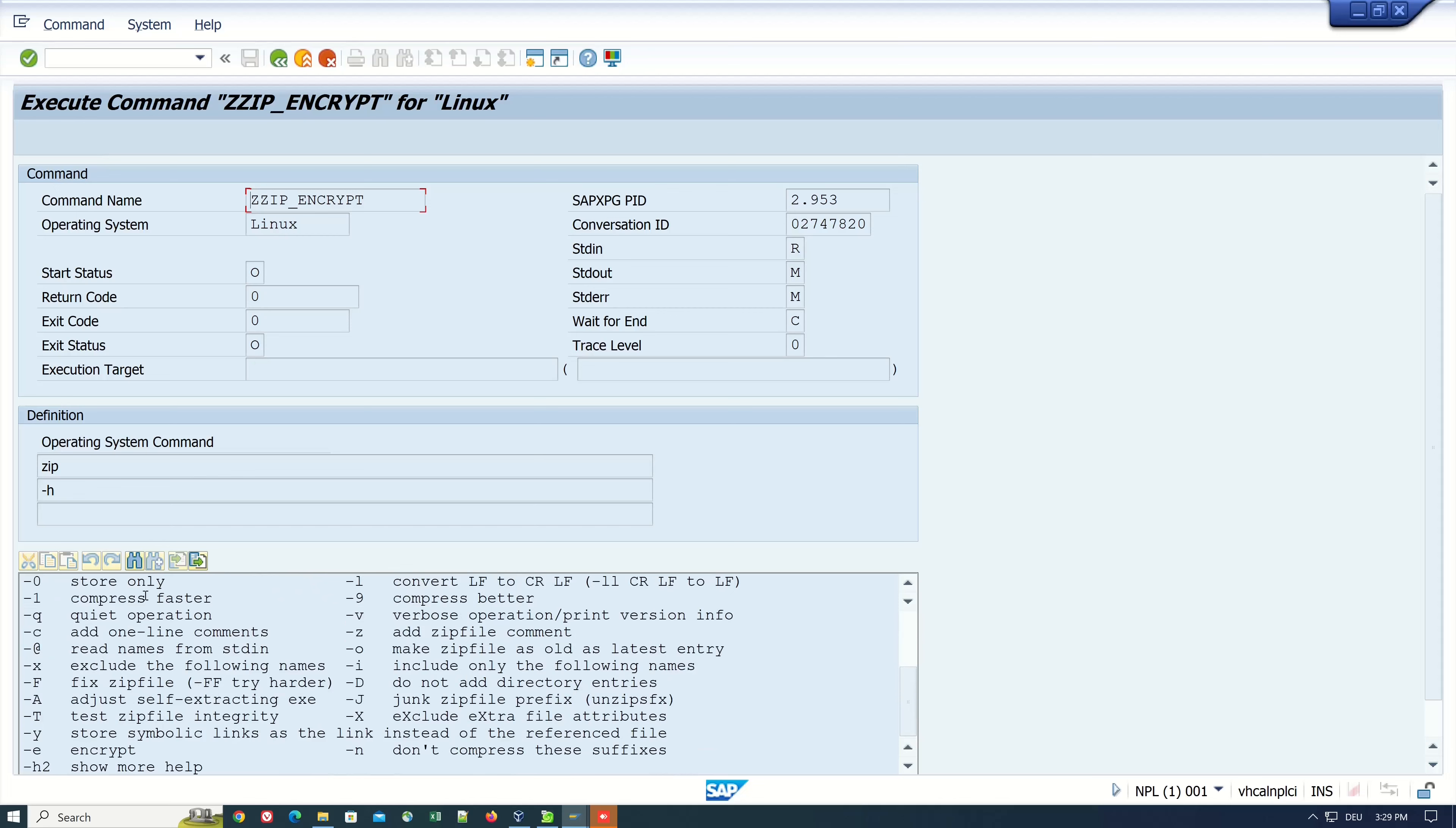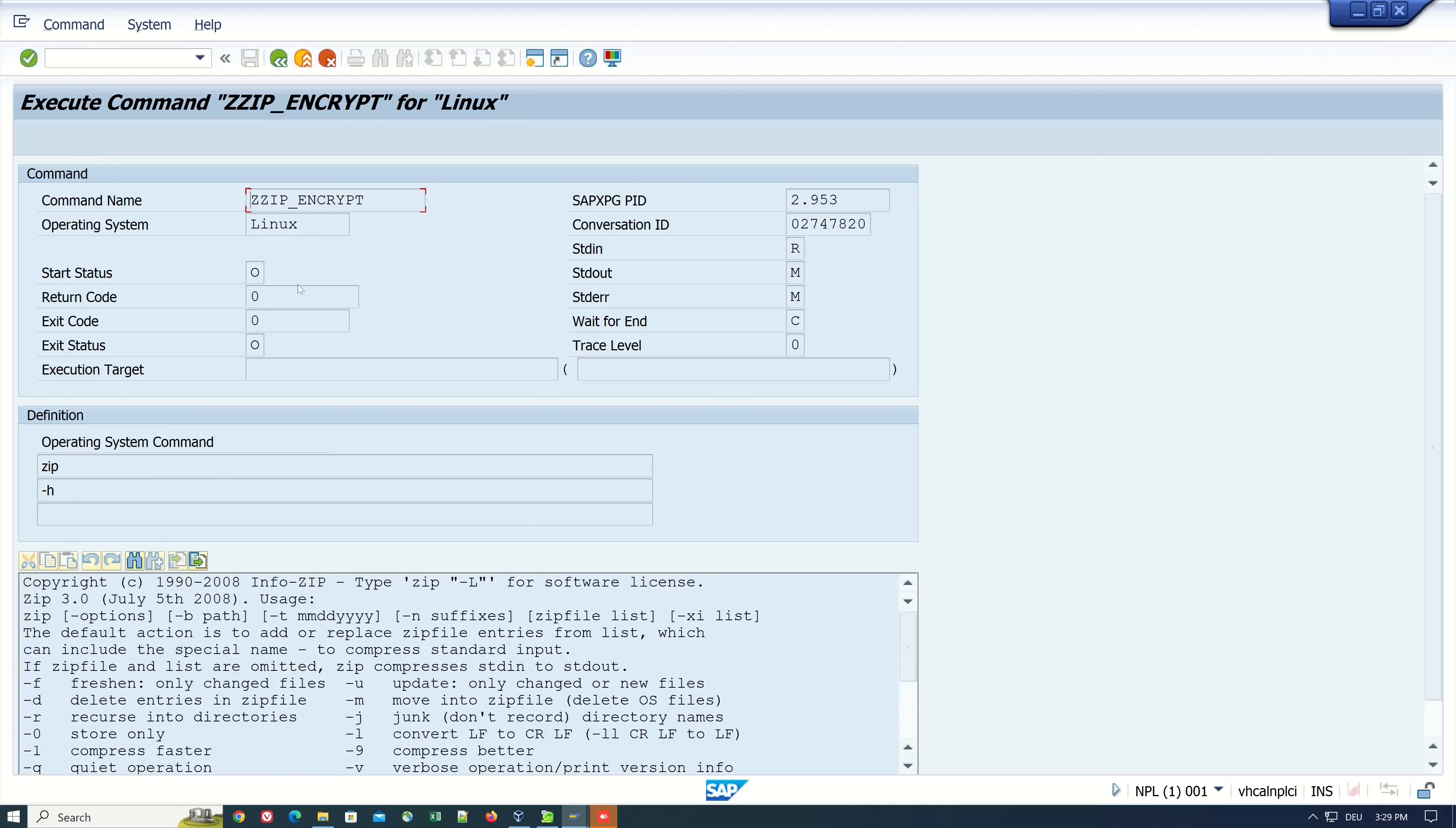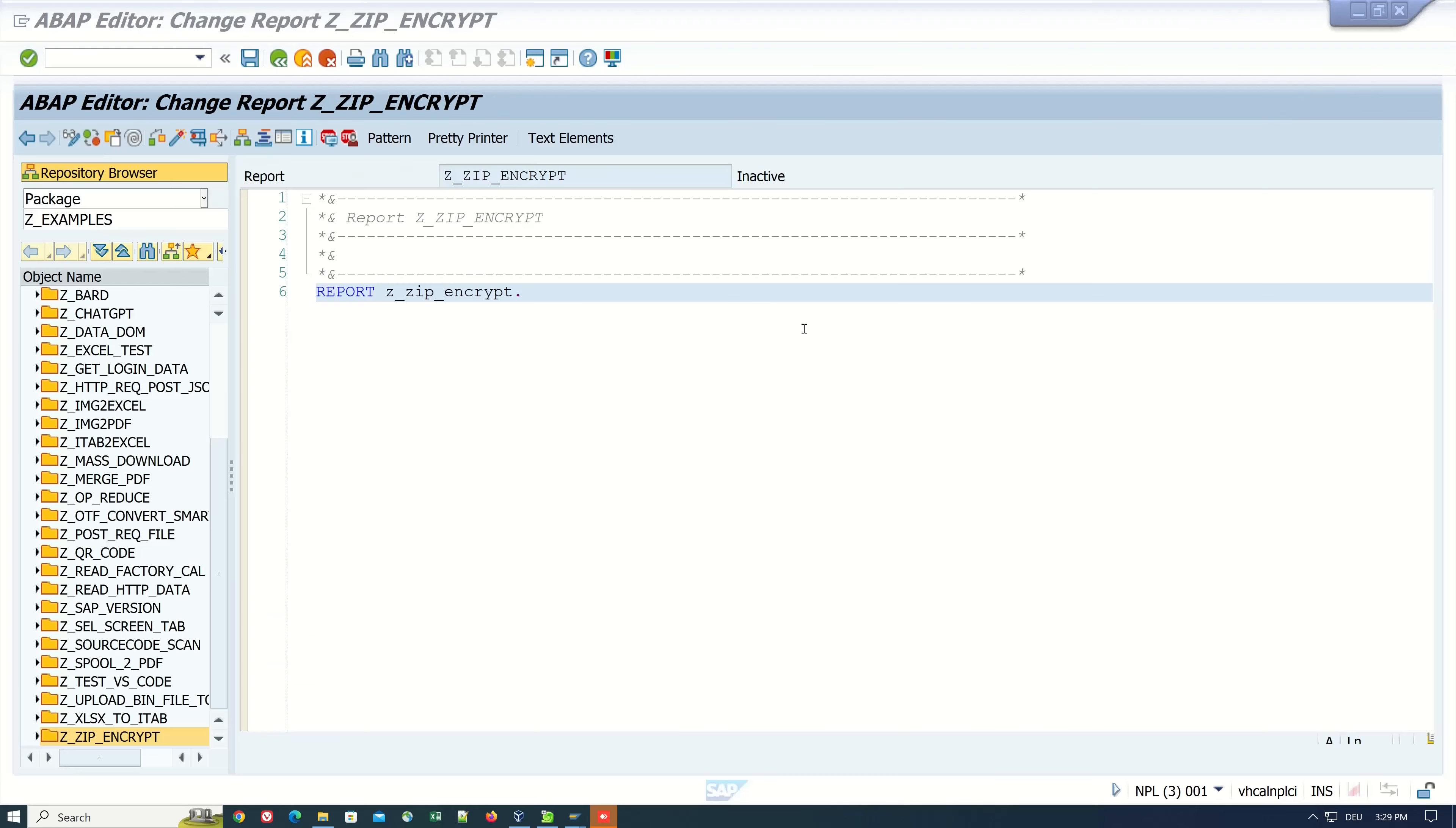We see here some information how to use this command. Let's copy this ZIP encrypt command.